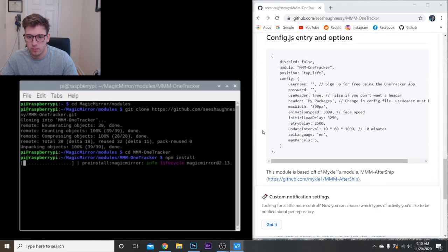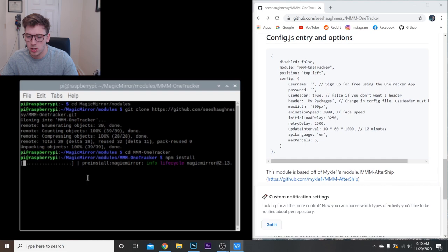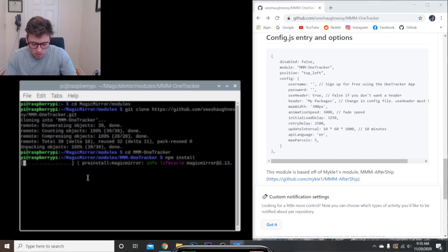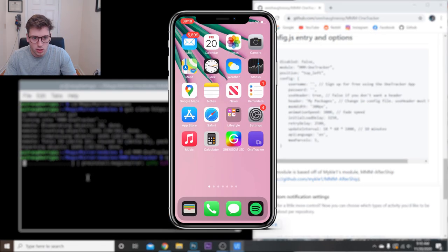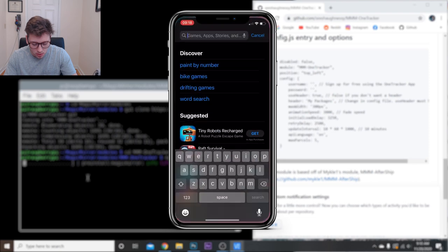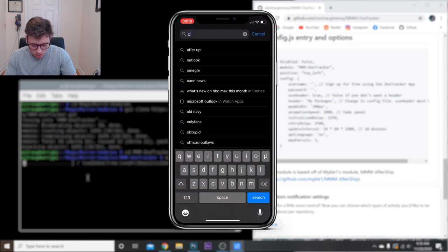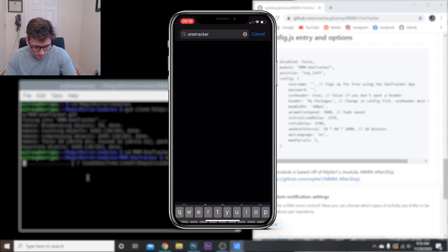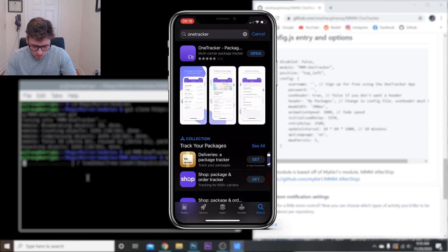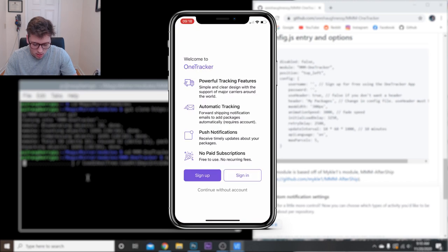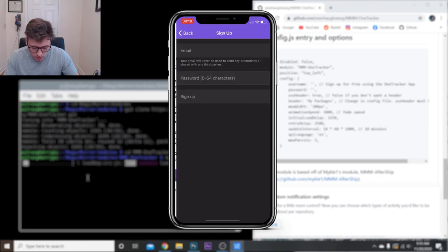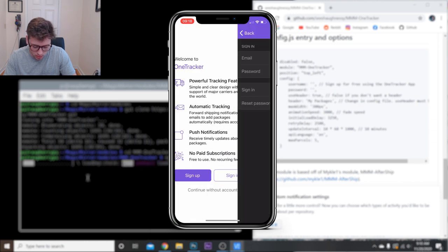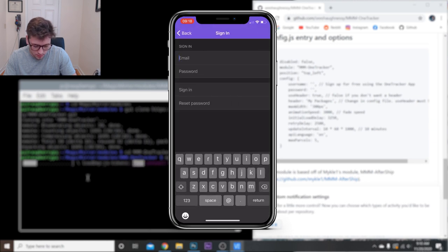Then once that's done, we actually have to make an account on the One Tracker app. Alright, so all you need to do is go to the App Store, look for One Tracker, and install that. Once you have it installed, you can sign up for free. Just ask for an email and password. I'm just going to sign in.